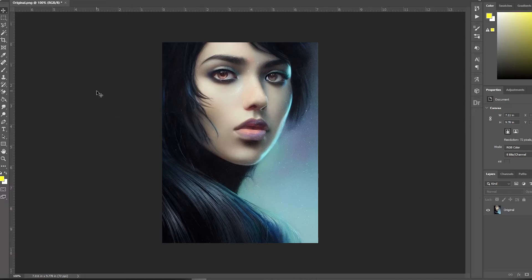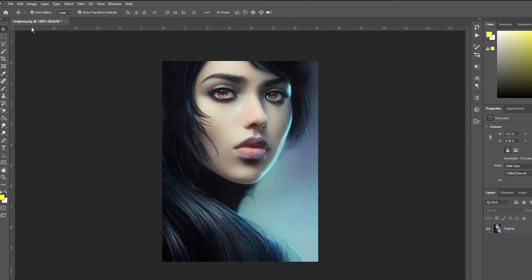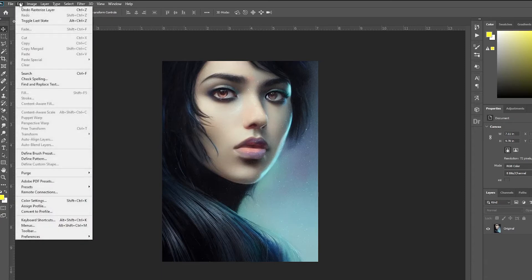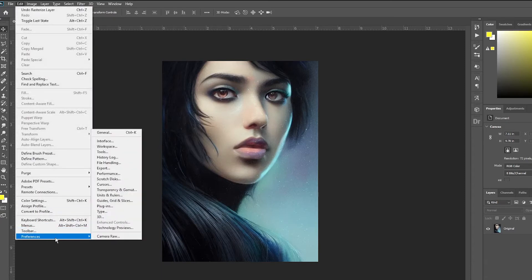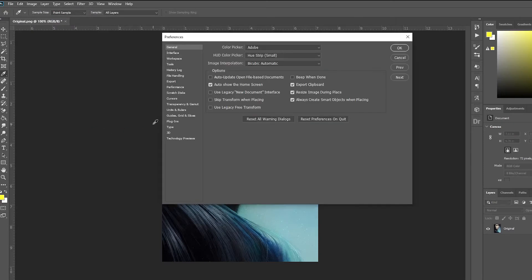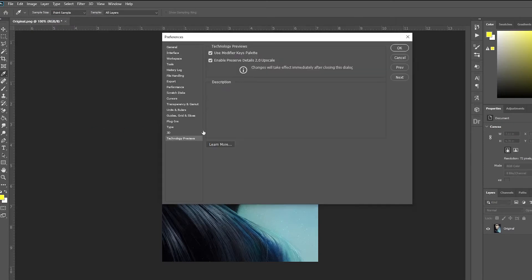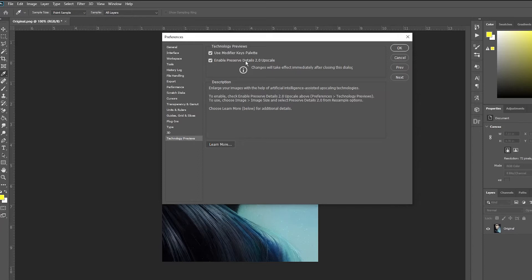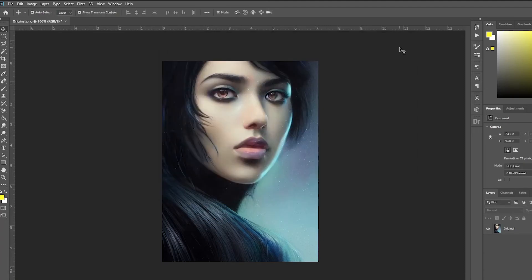So let's go to Photoshop. The first thing you need to do is make sure you have one crucial feature enabled. Go to Edit, find Preferences, and then click on General. In this window, you need to find Technology Previews and make sure you have enabled the Preserve Details 2.0 feature. If this feature is enabled, let's go back to the photo I made with Dream Studio AI.